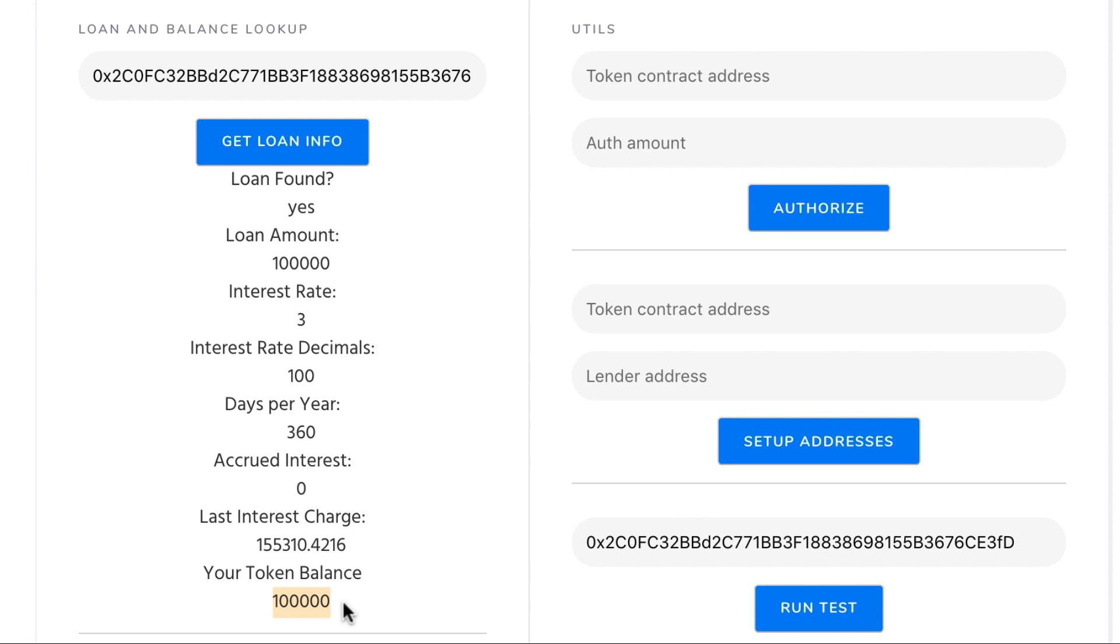The tokens are the ERC20 representation of whatever they could be. They could be digital assets, they could be something like a stablecoin, they could be real value, or they could just be an accounting value.